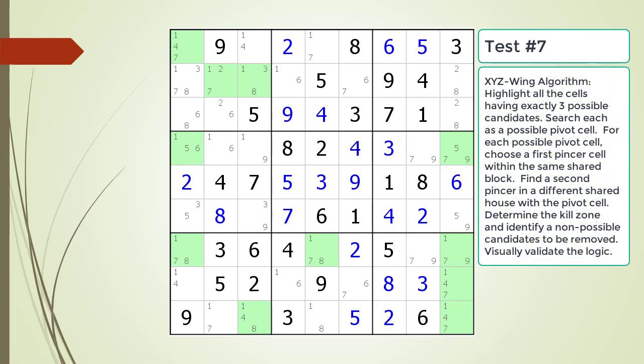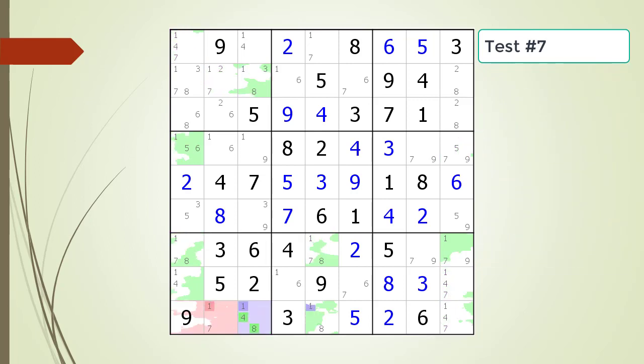Pause the video and find the XYZ wing pattern. Identify the pivot cell, the two pincer cells, the kill zone, and non-possible candidates to be removed. Here is a hint. The block containing the pivot cell and first pincer cell is now outlined in black. Here is the solution.